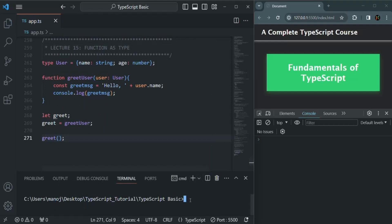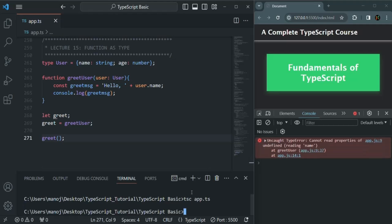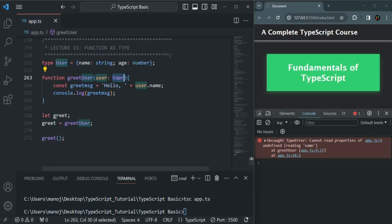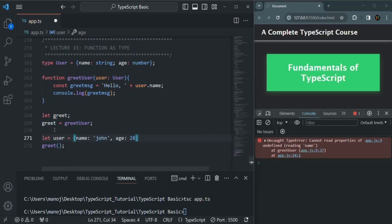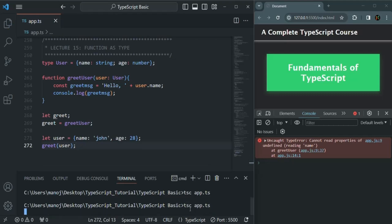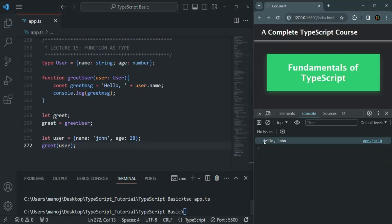If I save the changes and compile this app.ts file, we see an error because the greetUser function is expecting a user parameter. So I'll create a user object and pass it as an argument. Now when we compile and run the application, it logs 'Hello John'. So this is possible in JavaScript.